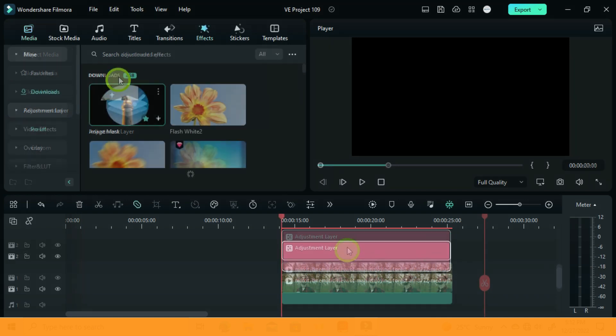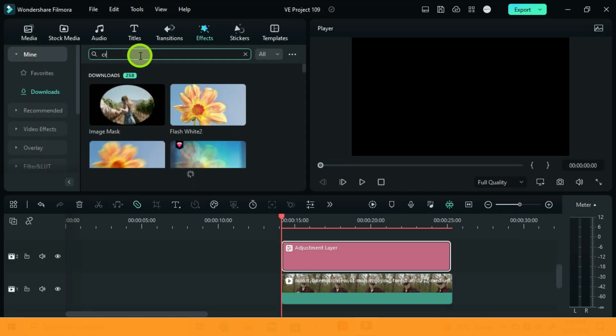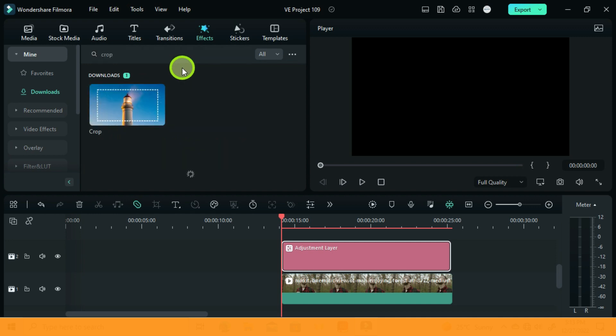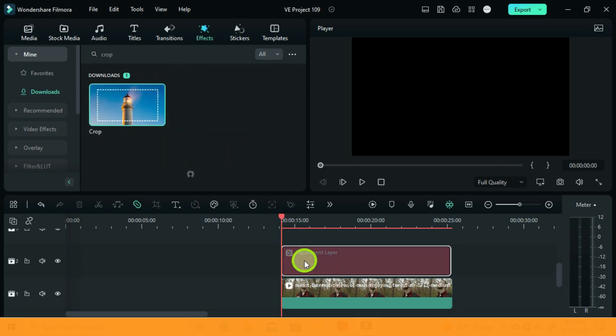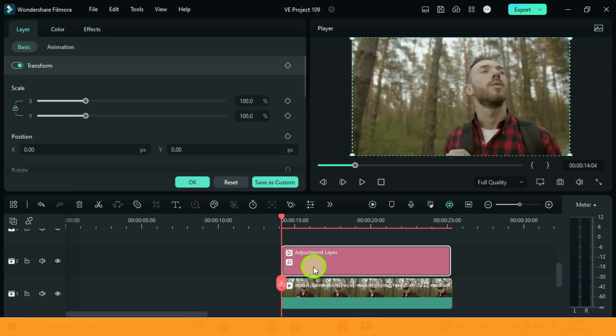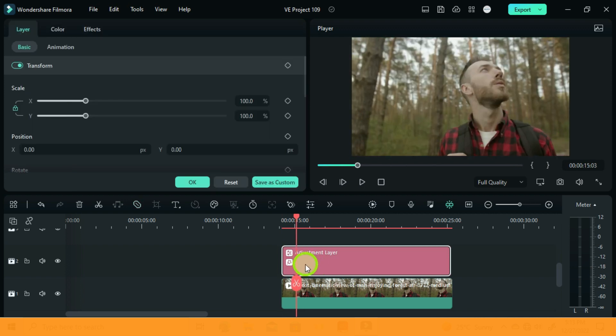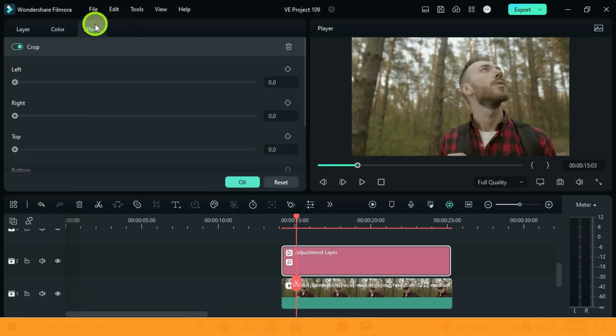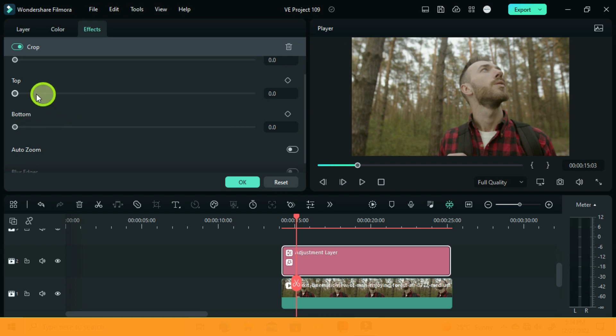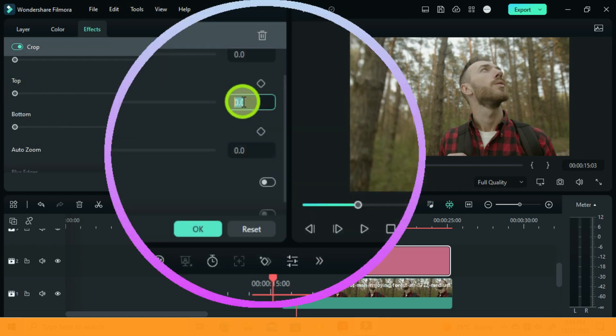Go to Effects and search for Crop. Drag it to an adjustment layer. Double click and go for adjustment layer effects. Set the bottom and the top crop to 16.2.